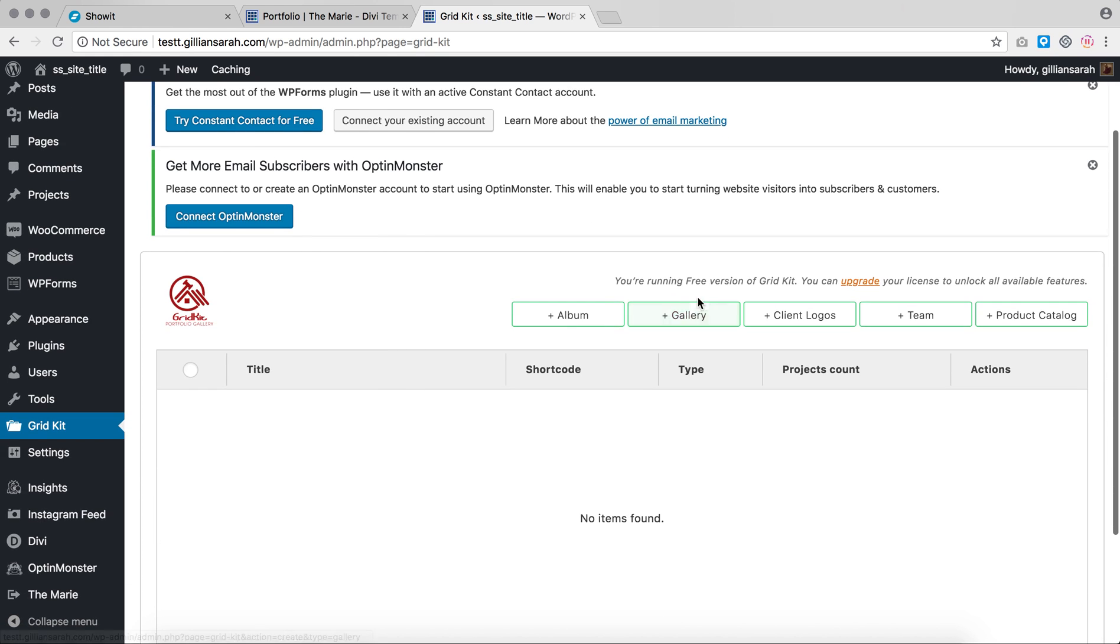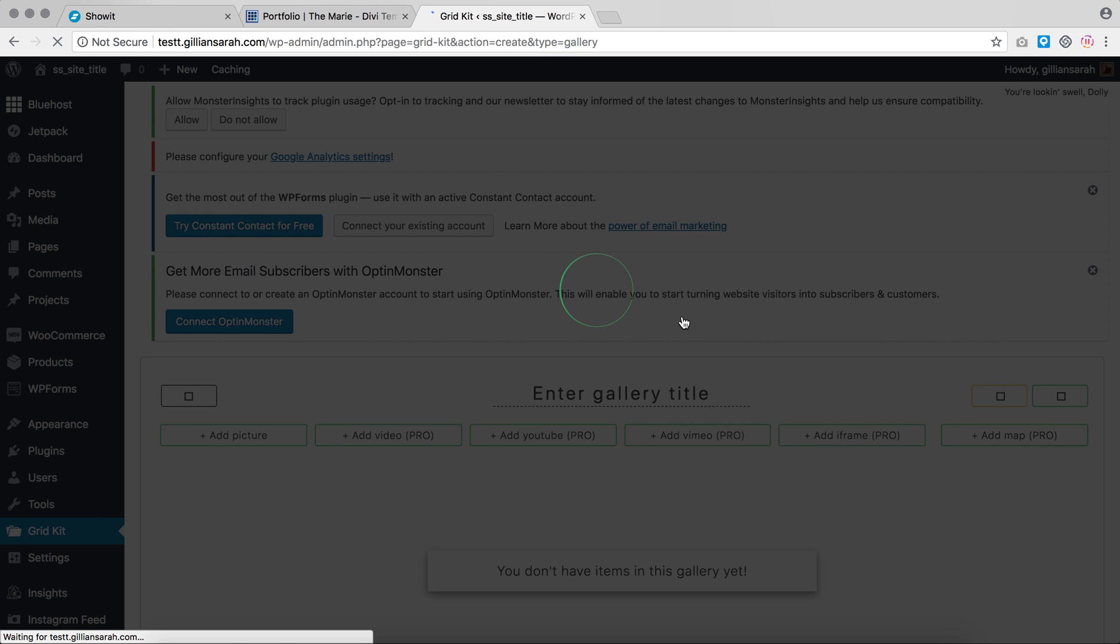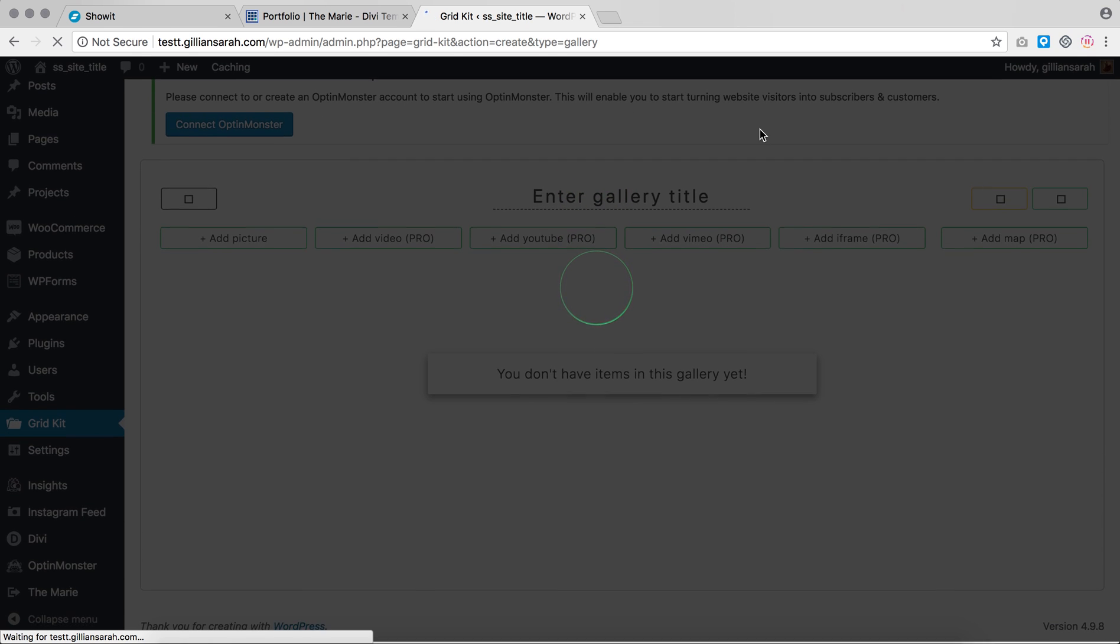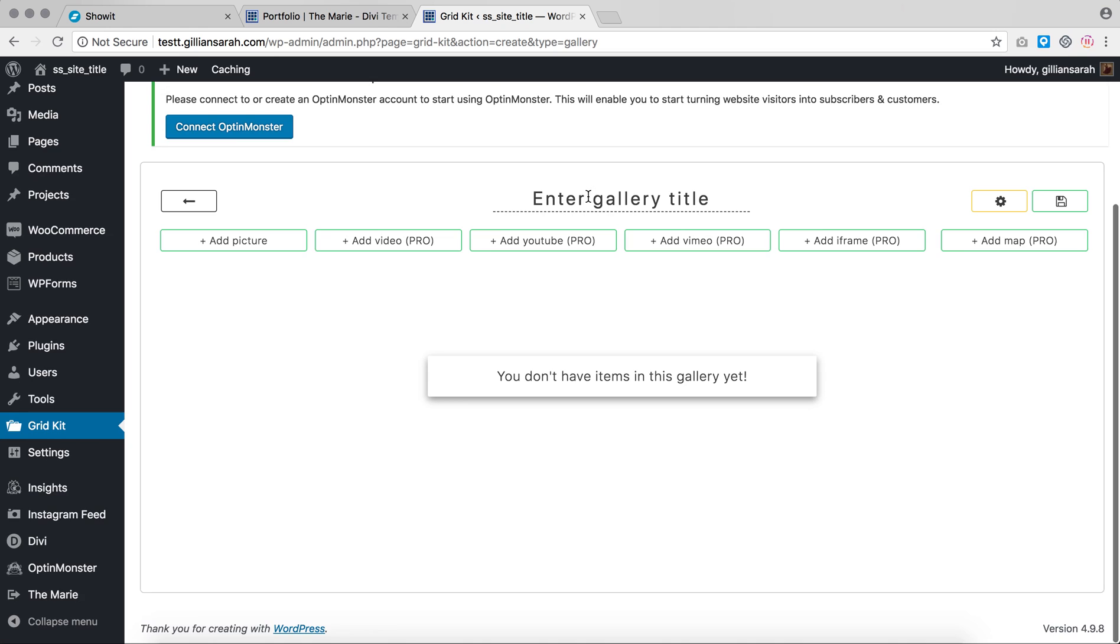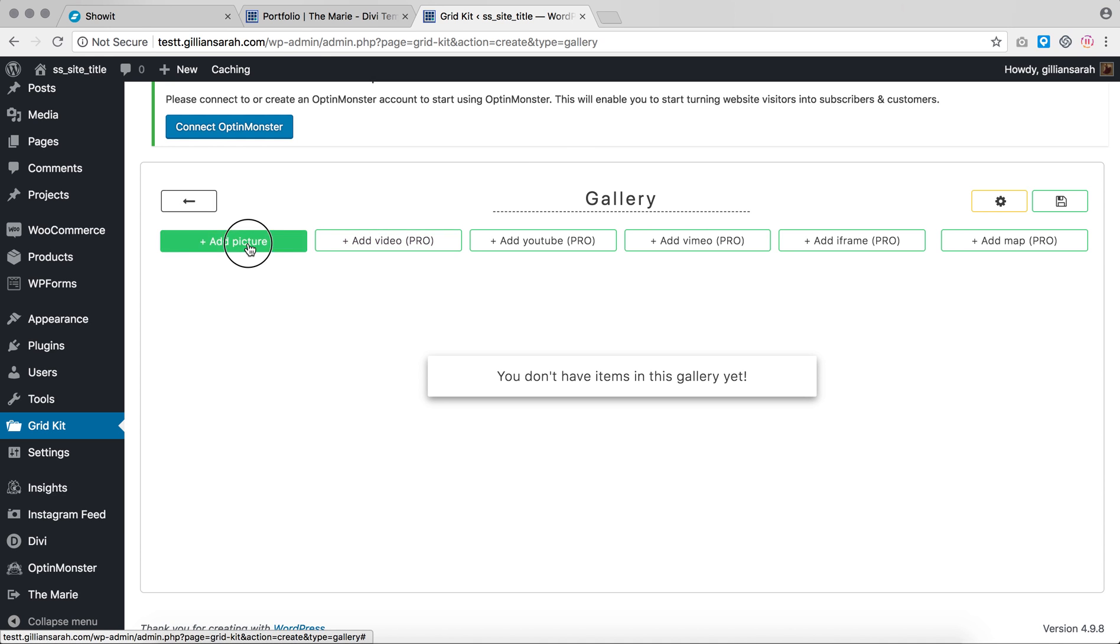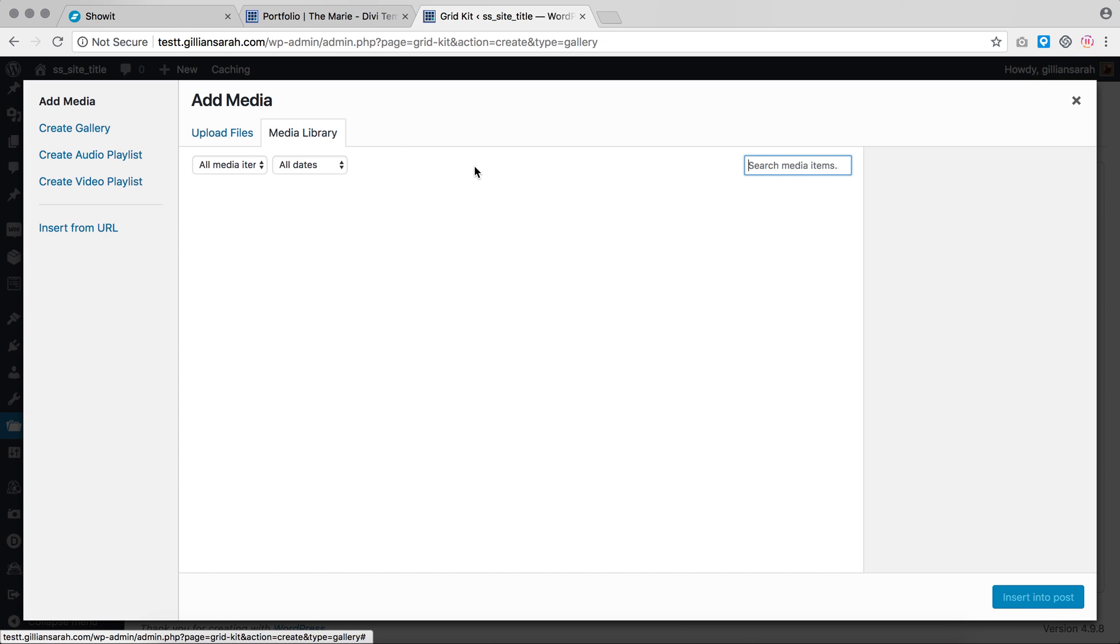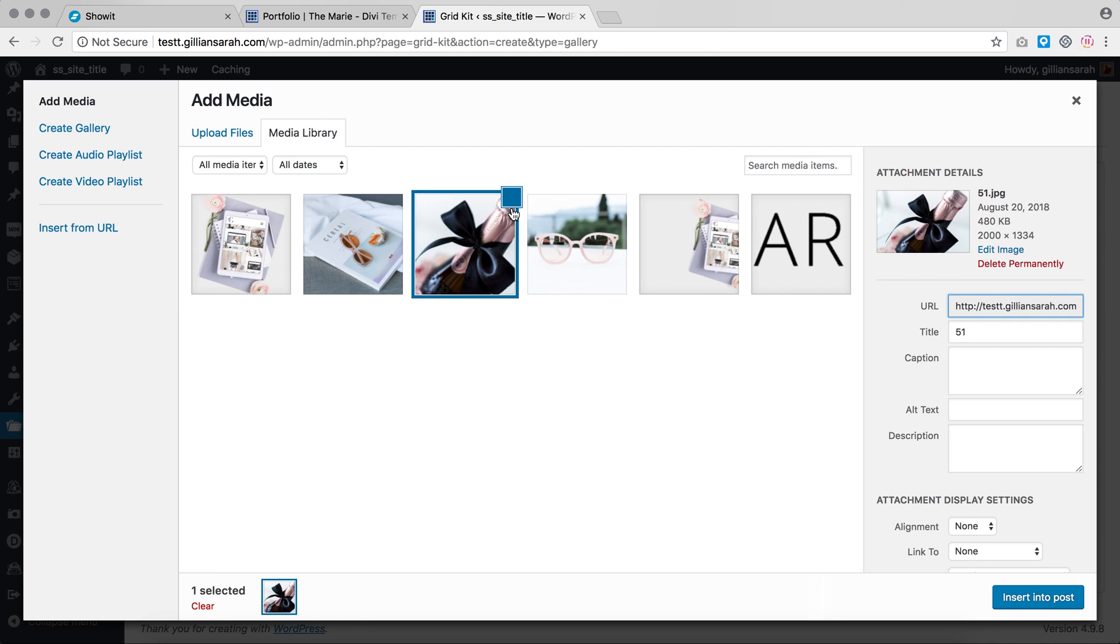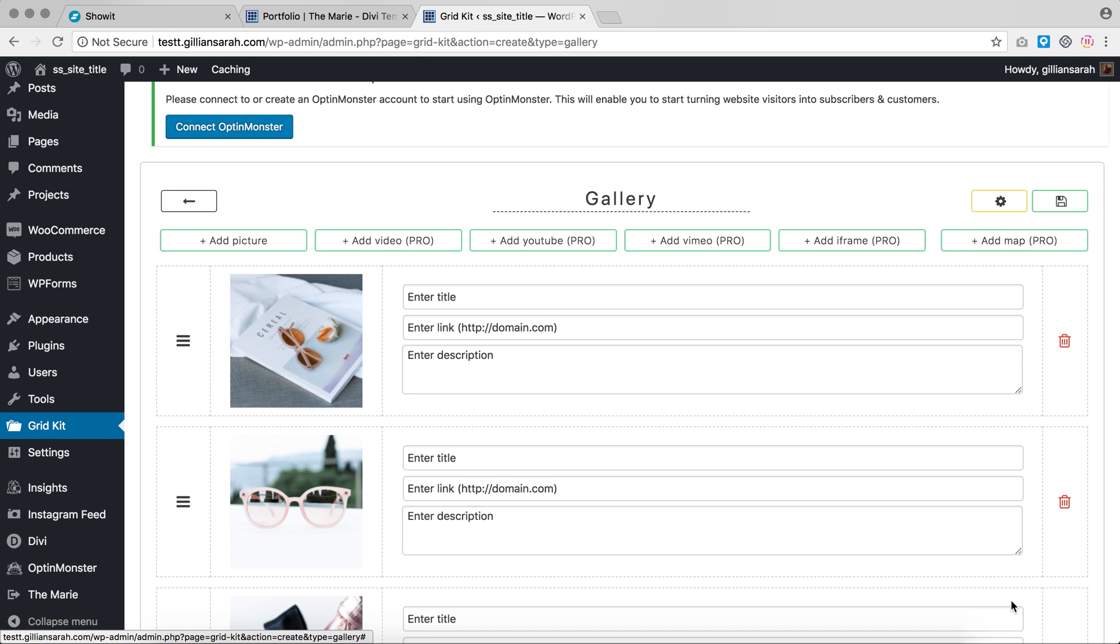I'm going to add a new gallery. I want to click plus gallery here. I'm just going to add a gallery title, gallery for now, and I'm going to add some pictures to it. If we go to the media library, it'll bring through some pictures I've already got on my website. I'm just going to select these three, insert and then press the save button here.